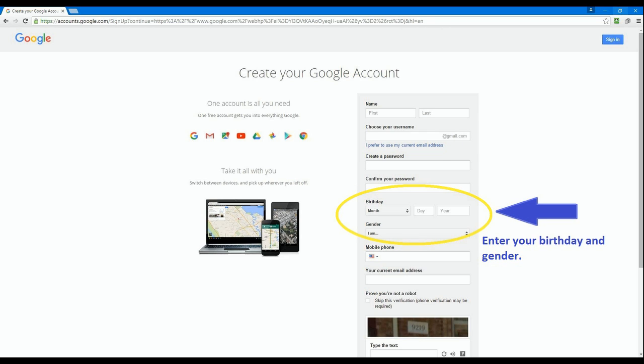The next two boxes are pretty self explanatory. Enter in your birthday and your gender.